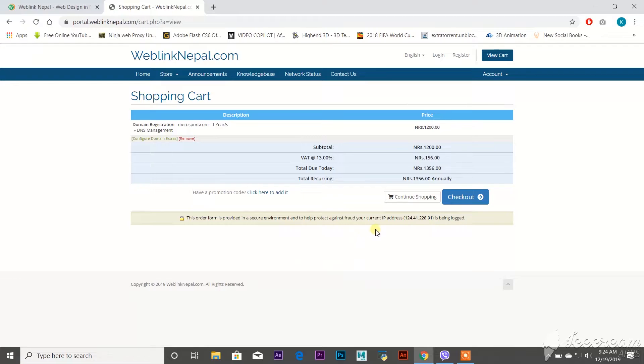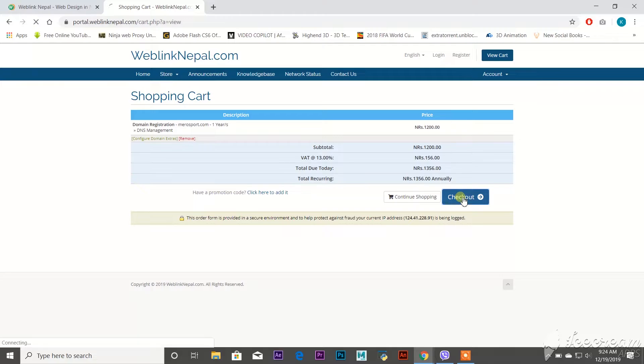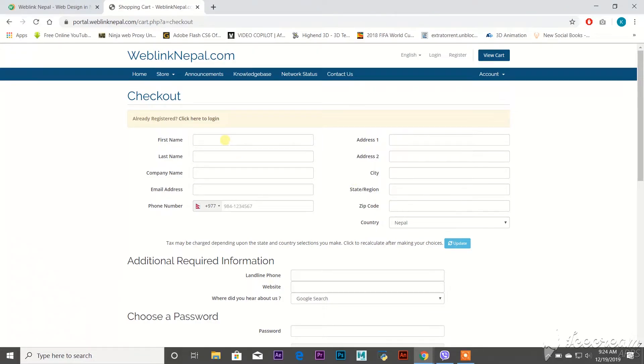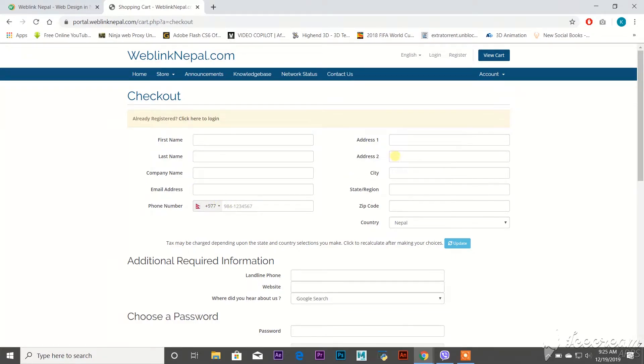for your domain name. So just check out the page and then it will ask you for the registration page. Here you can type your own name, last name, company name, your email address, your phone number, your